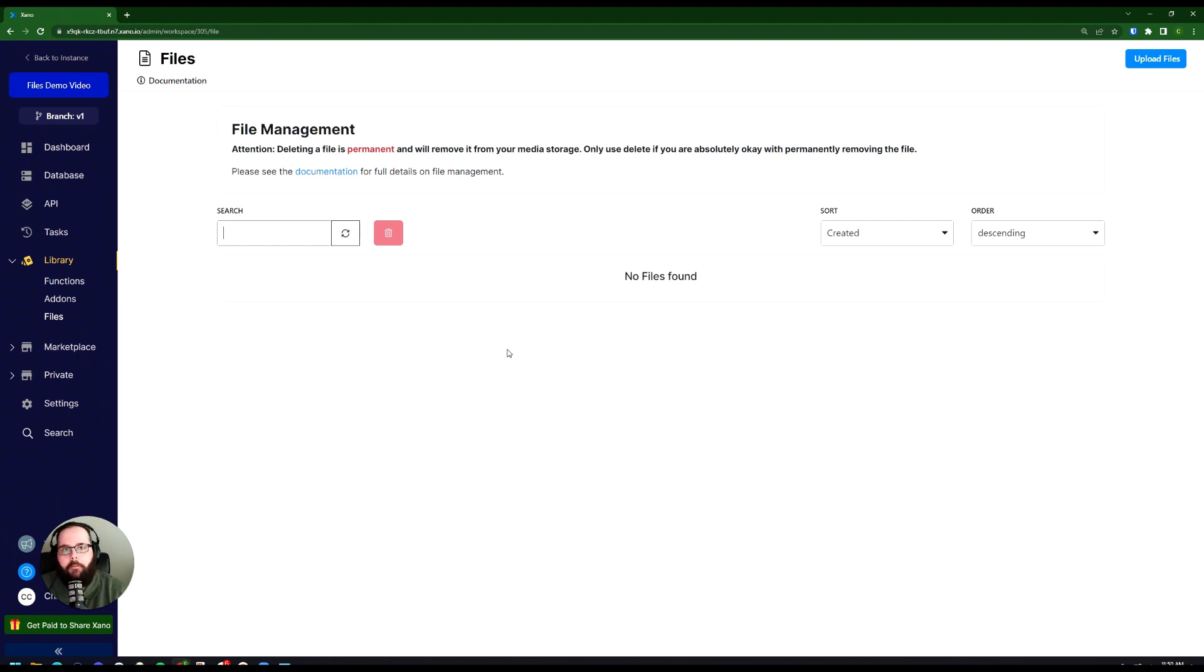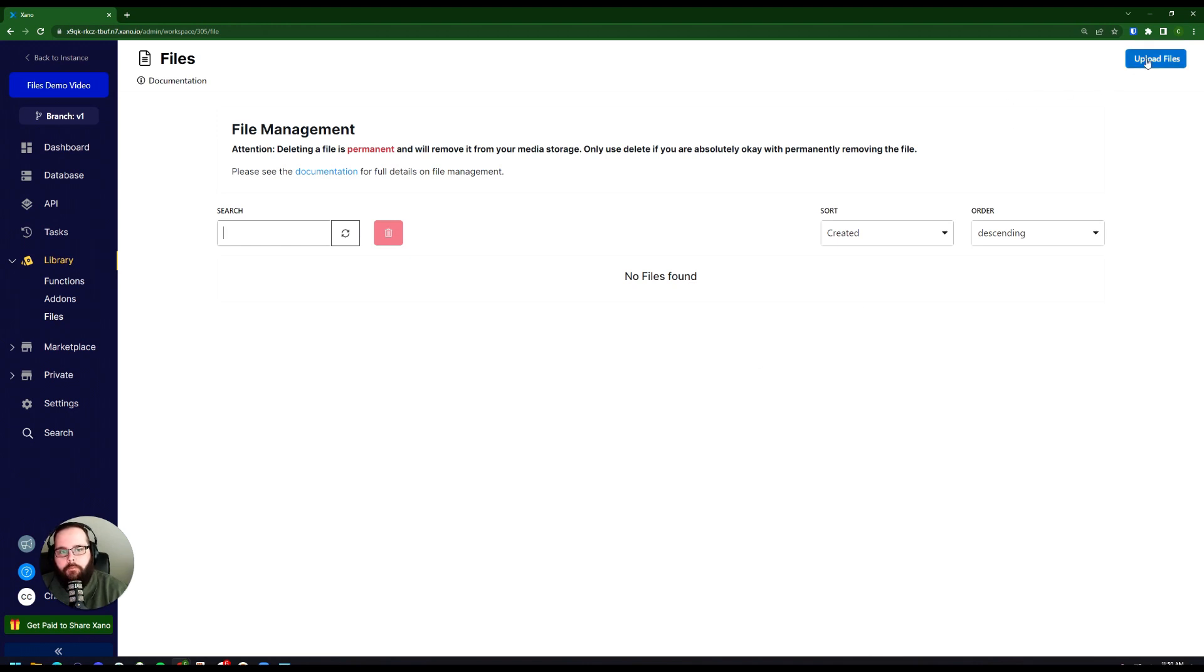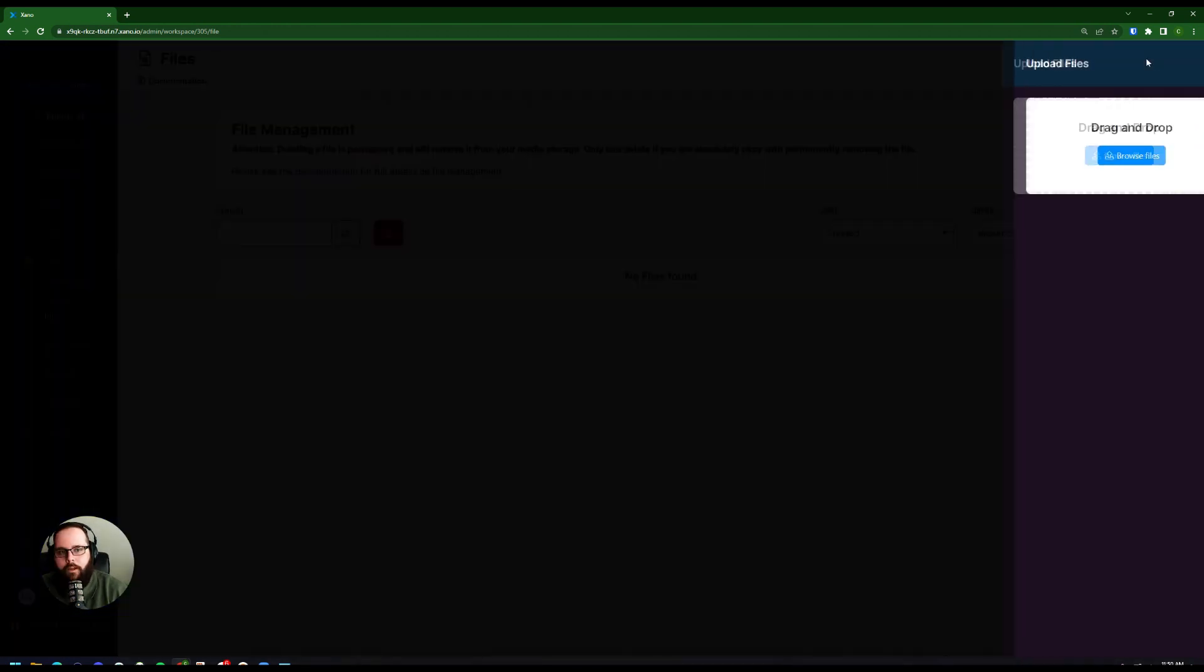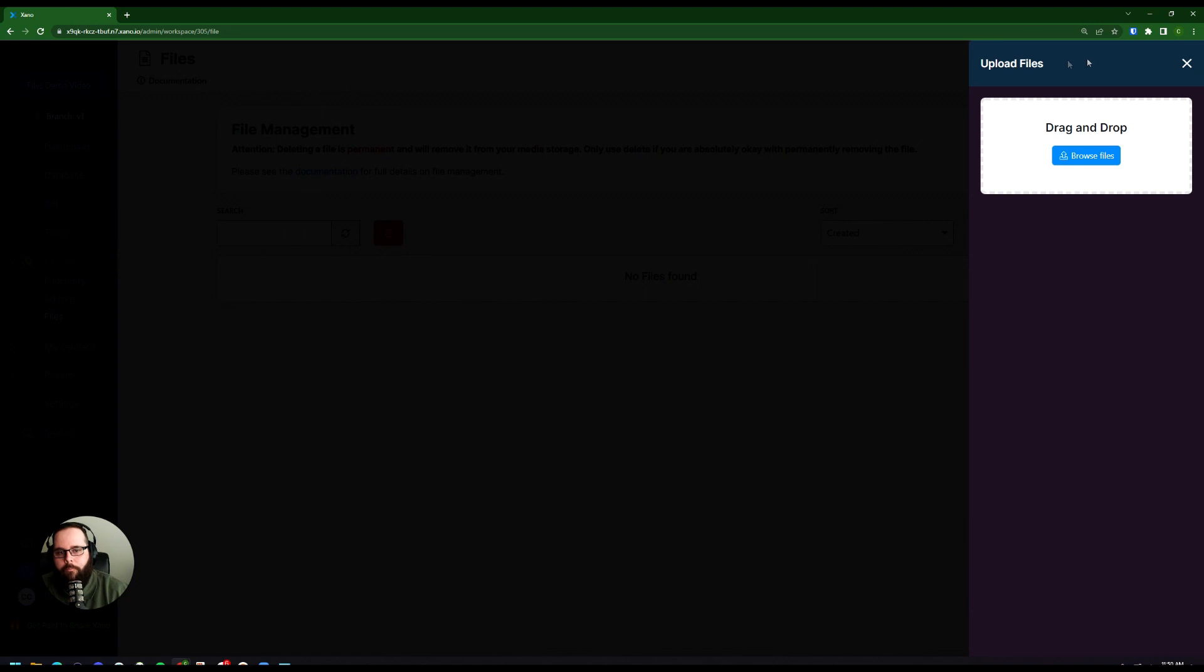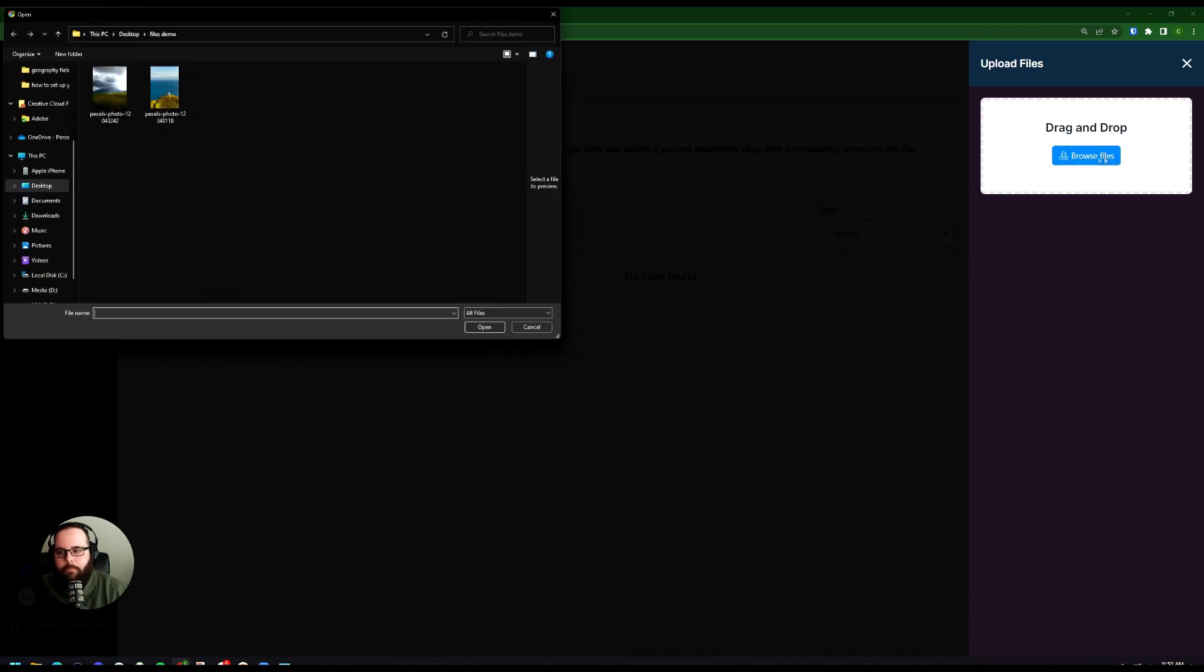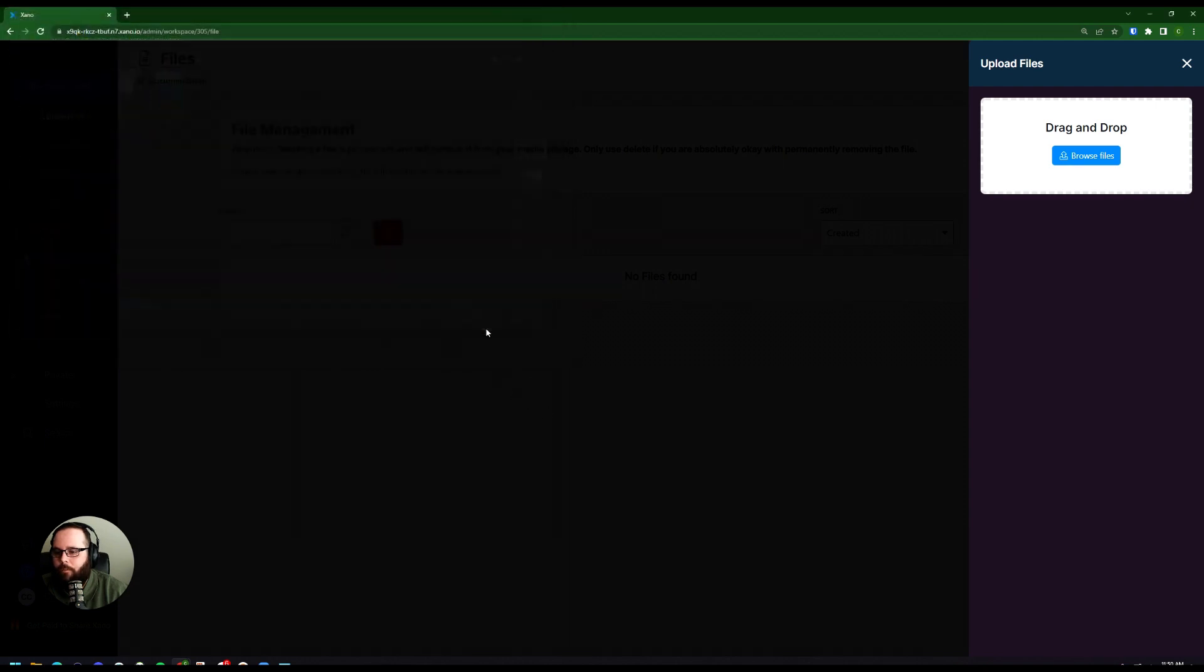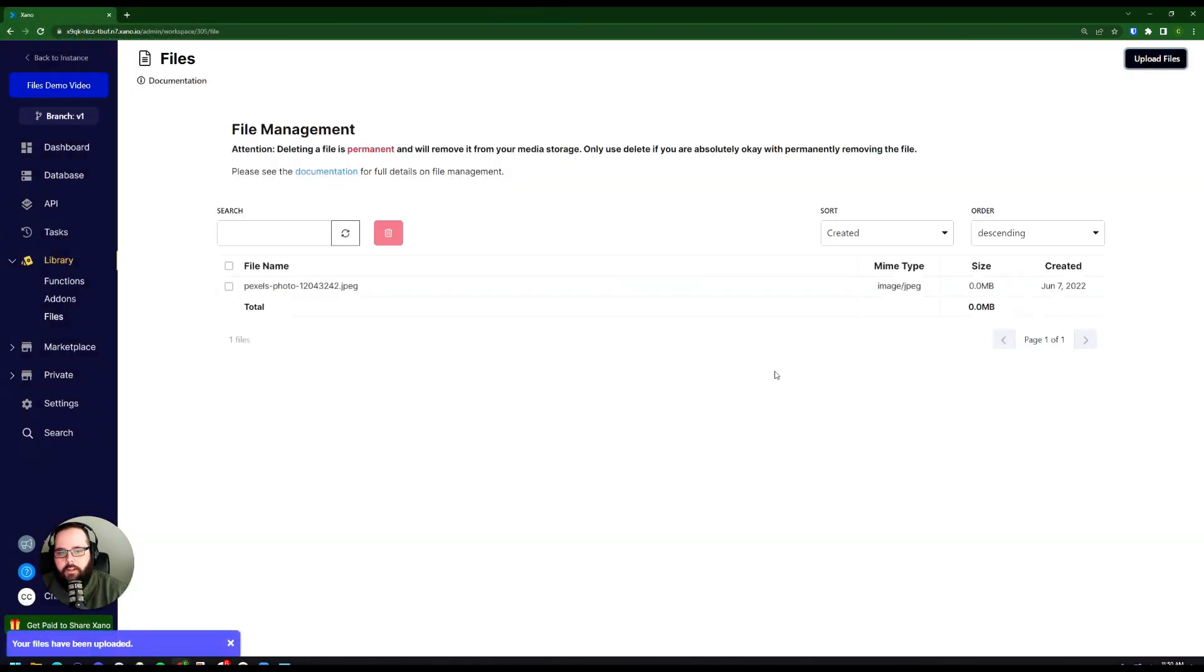Right now we don't have any files in our database, so let's go ahead and upload a file just so you can see how that works. I'm going to go up here to the Upload Files button in the upper right corner, and you can either drag and drop or browse for a file. I'm going to click Browse Files. Let's go ahead and upload one of these images here. I'll click Open.